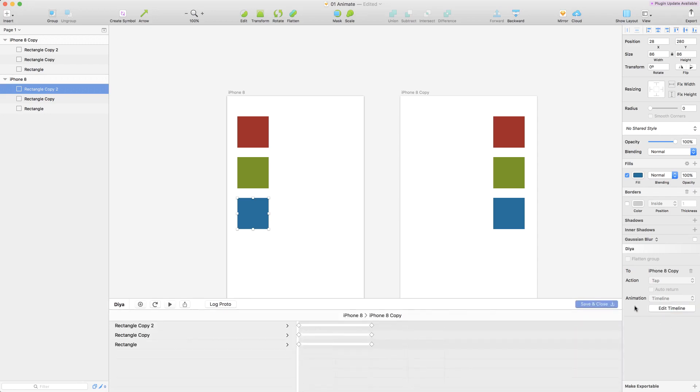So let's click on that and that brings up this timeline view and what I'm going to do is I'm going to have these boxes move one after the other rather than all together.